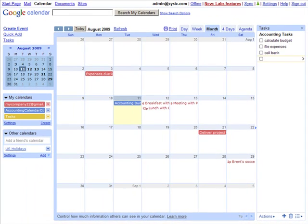So as you can see, Google Calendar can provide an easy and highly customizable way to keep your business on track, on time, and organized.